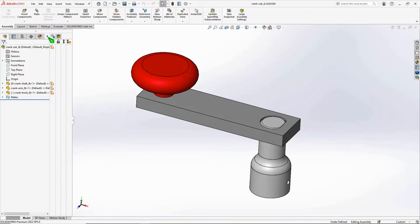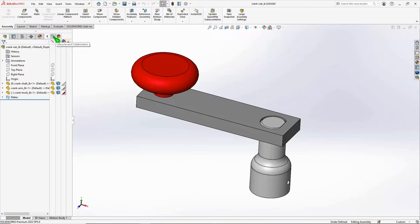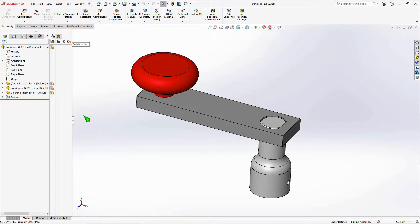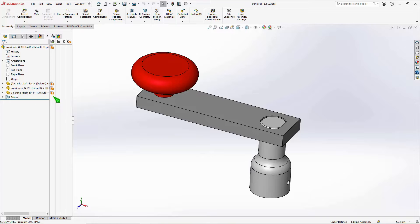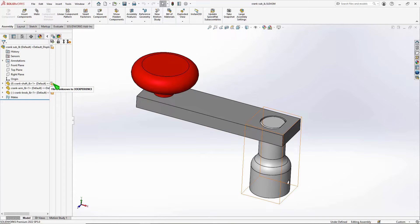Over on the left-hand side of the screen, you'll have something that takes the same place as the display pane—this is your Lifecycle and Collaboration tab. That's directly related to files on the 3D platform or files still on your local hard drive. In this case, these three files still exist on my local hard drive and are unknown to 3D Experience—they're not on the platform yet.